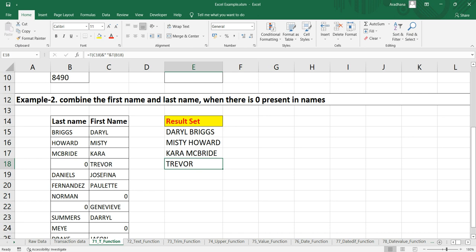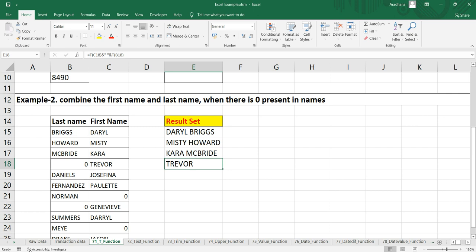the requirement, we are only getting the first name because the last name is zero. It's a non-text value, it's a numeric value, and this T function will return empty text for anything which is not text. So let's drag this formula till down.